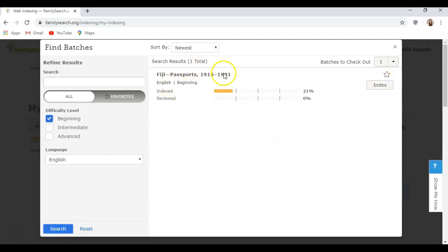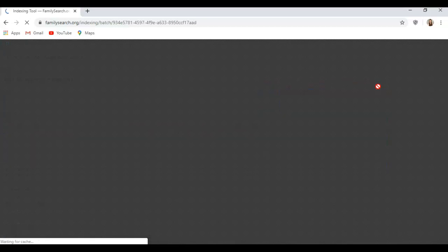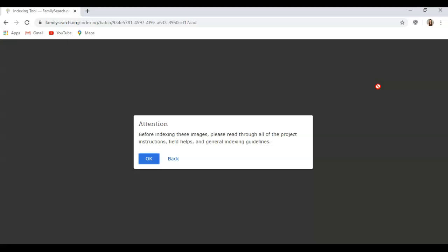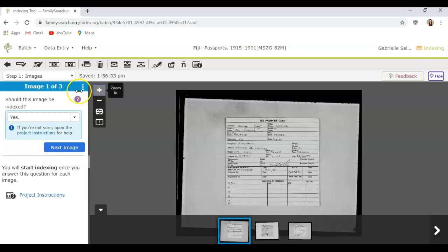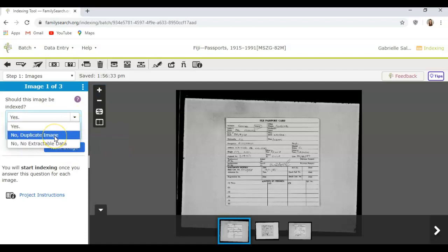It has processed one batch that needs to be indexed, so I'll click Index. It pulls up the indexing tool, which tells us to read all of the instructions and guidelines before we do anything. On the left side it says 'Should this image be indexed?' — this is asking whether it's a real image of a document or just a blank image, because sometimes blank images get accidentally submitted. Here we can see it's a real document, so I'll click Yes. If it were a blank or duplicate I would click No.